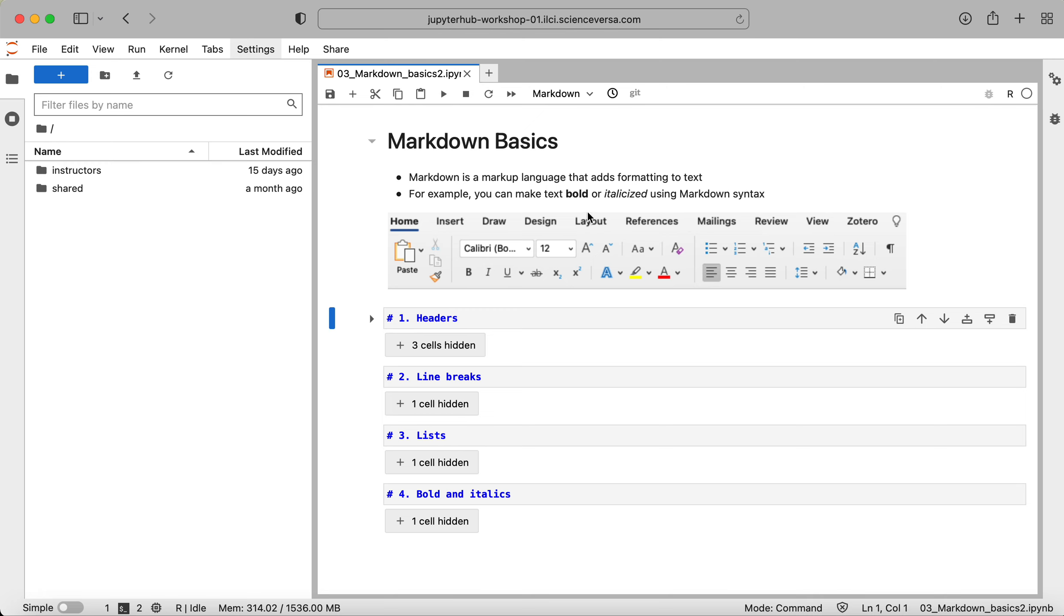So when I run this, it's now been interpreted through Markdown and you can see that we have a header, we have some bullet points, we have bold and italicized text, and we see that image. That image is the toolbar example I was talking about that allows you to format your text in Microsoft Word.